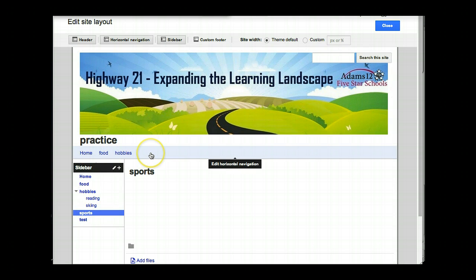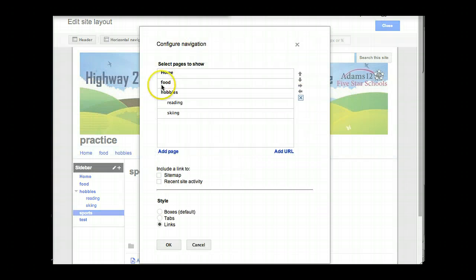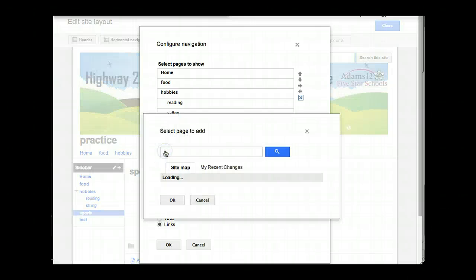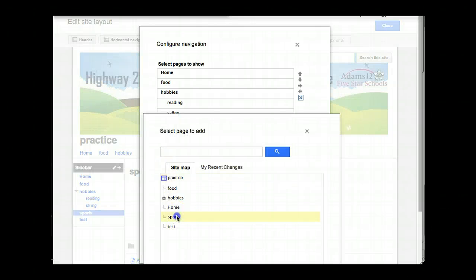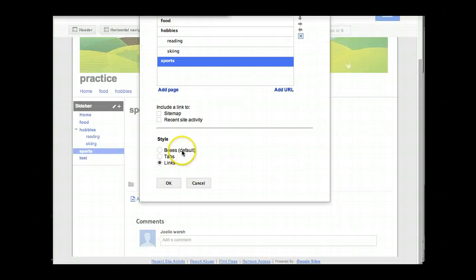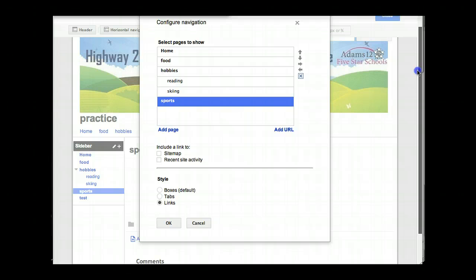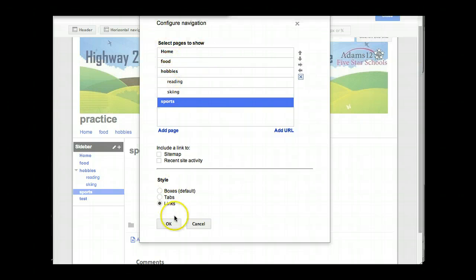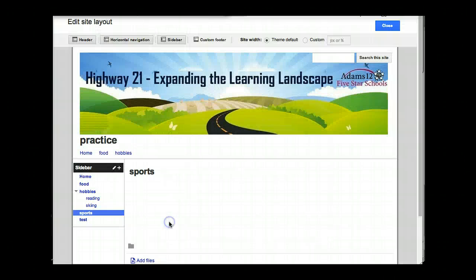Notice it didn't appear in the horizontal navigation, because in horizontal navigation there is no option for automatic navigation. So if I want Sports to be added to horizontal navigation, I have to click 'add page,' click on sports, scroll down and find OK, make sure it's in the right spot on the same level as Home, Food, and Hobbies, and click OK, and then it will appear.